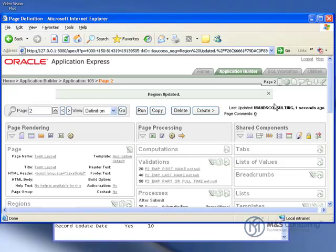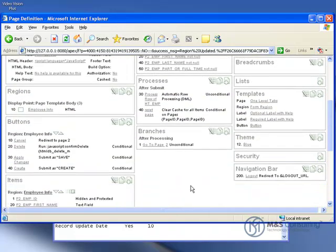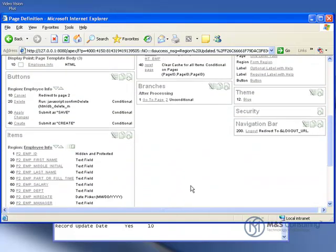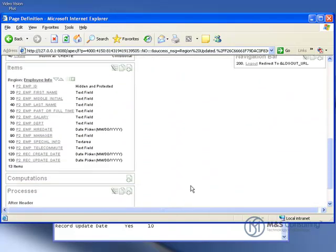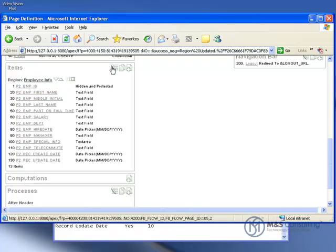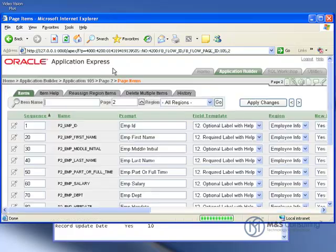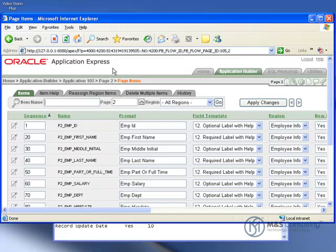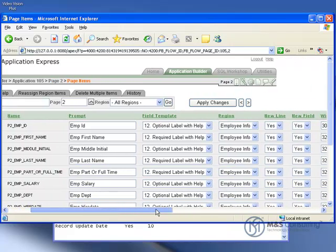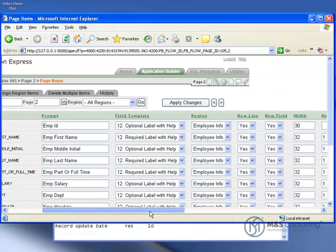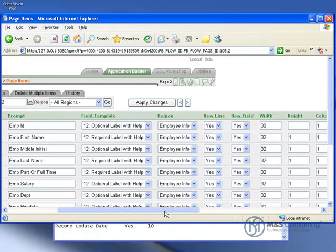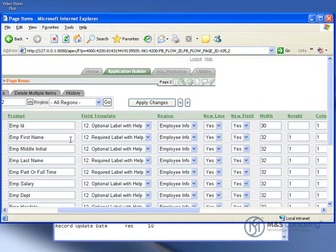We're going to pick right up where we left off from Part 1, and the first thing we're going to do is come down here to our items and say edit all. What we're going to be doing is editing whether or not an item is displayed on a new line and what its width is.